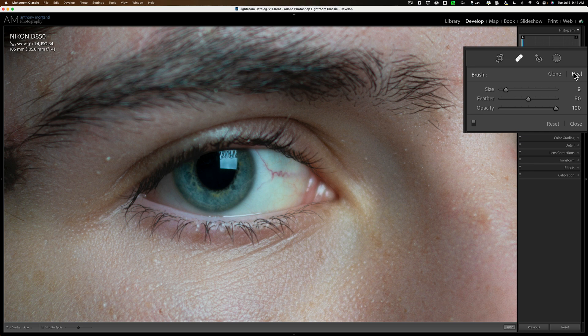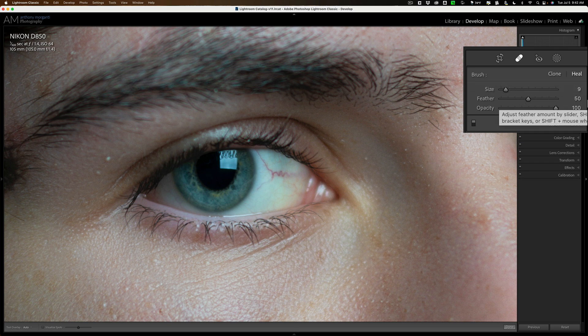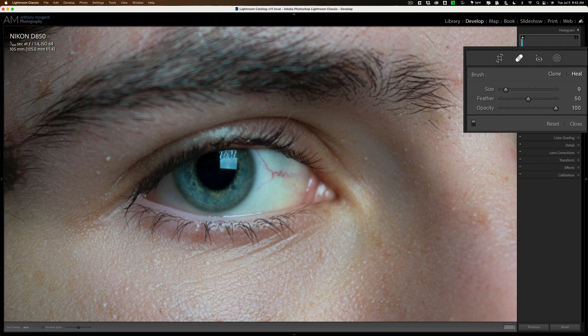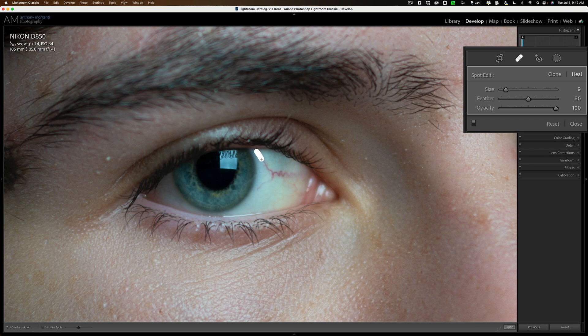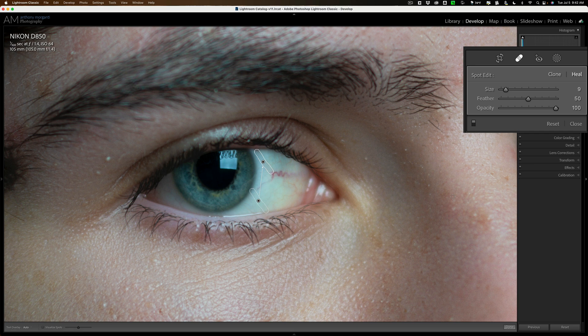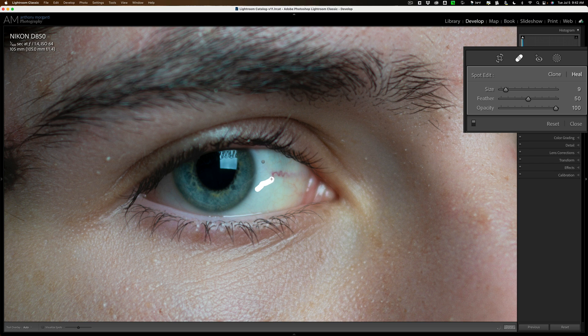And I want to be in heal mode and I usually keep feathering around 50, somewhere in the middle, and opacity at 100%. Then I'll resize the brush so it's just a little bigger than the blood vessel. And I won't try to do the entire blood vessel at once. I'll do it in pieces like this.